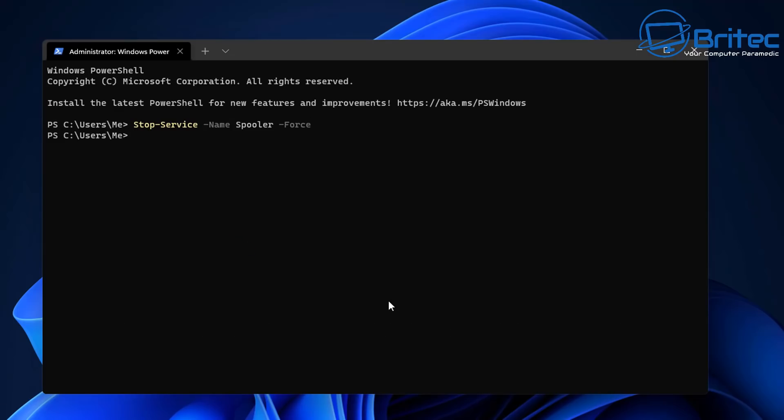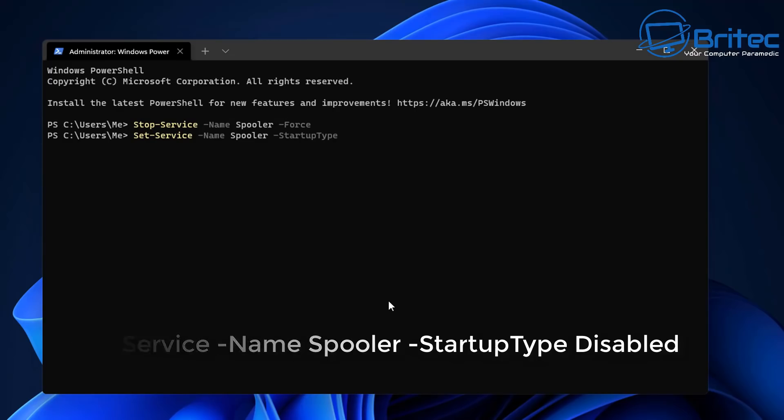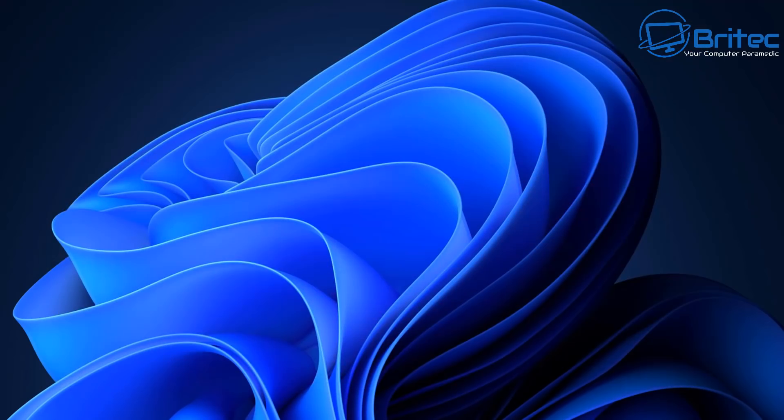You can then type out this command: Set-Service space -Name space Spooler space -StartupType space Disabled, and this will put the service to Disabled. So we've now stopped the service and basically disabled it.